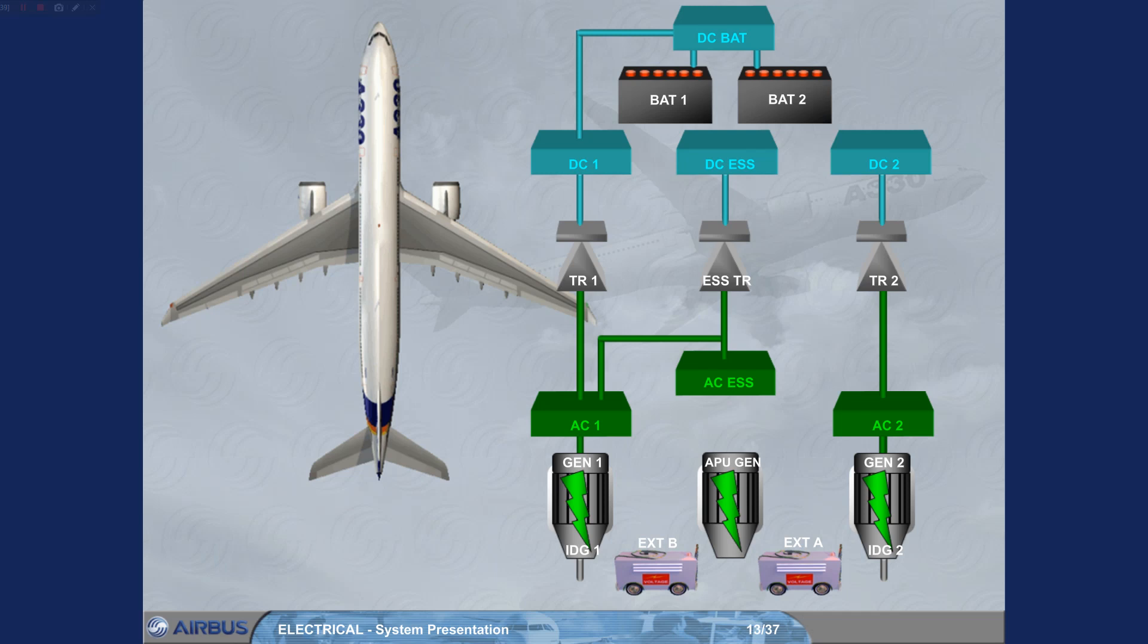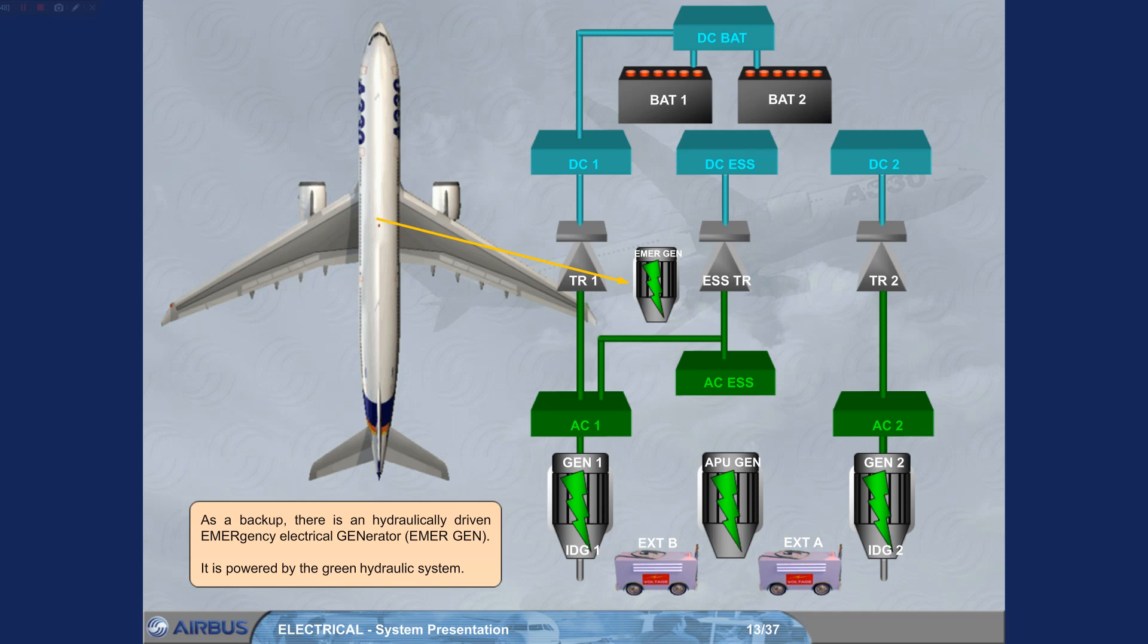As a backup, there is a hydraulically driven emergency electrical generator, EMERGEN. It is powered by the green hydraulic system.